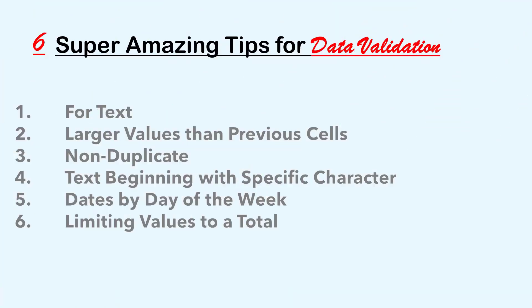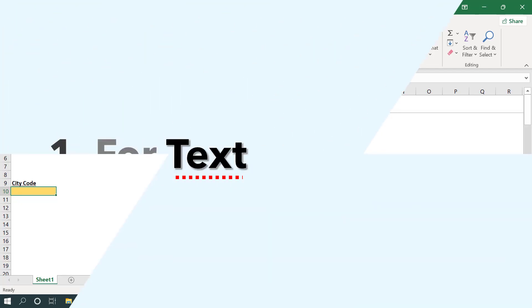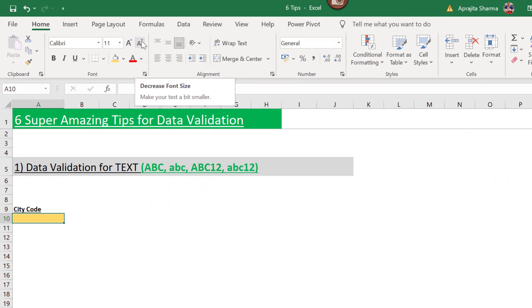Tip number one is data validation for text. Here we will be restricting our user to enter any value in the city code which is not a text. Before we start, we need to understand what is a text in Excel.